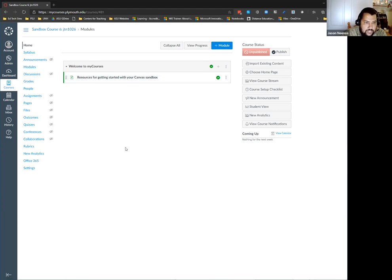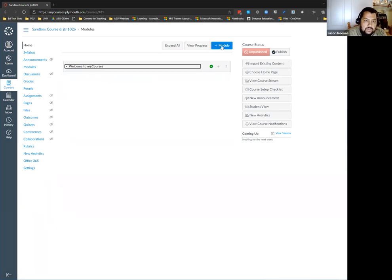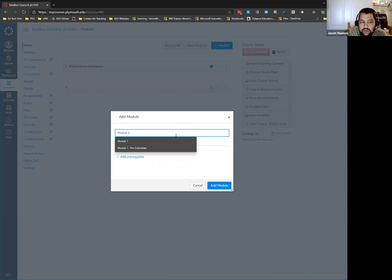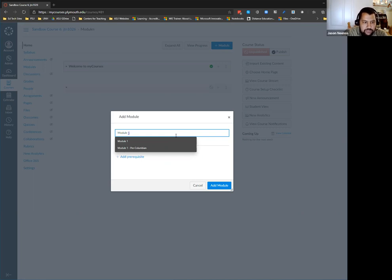Your modules area is your main area where you organize your course materials. If I want to add a new module, I click on Module and give it a name. I'm going to call it Module 1. We really recommend calling it Module 1 or Week 1 or something like that. PSU professors often call it Week 1 with a date range, like January 25th through February 2nd.